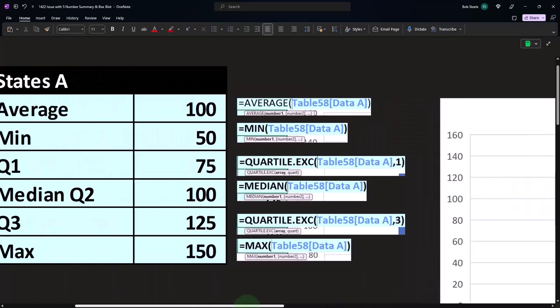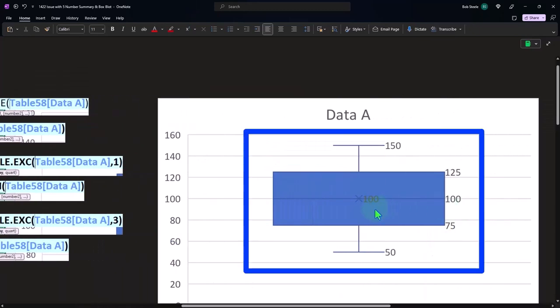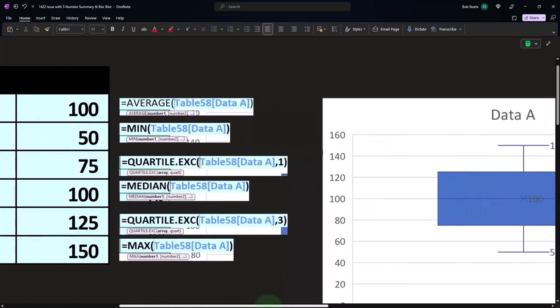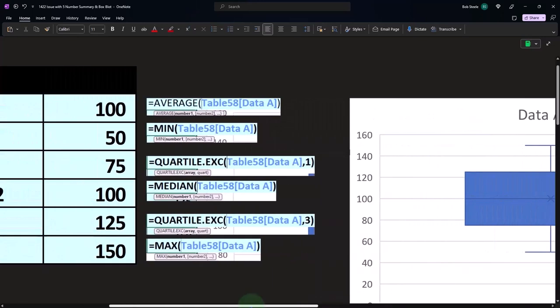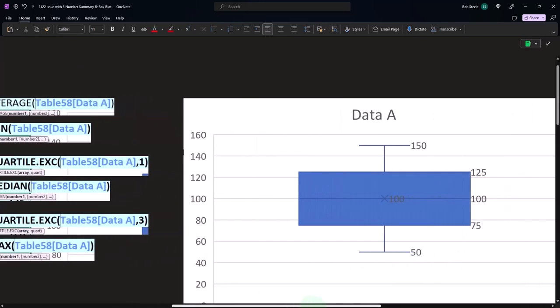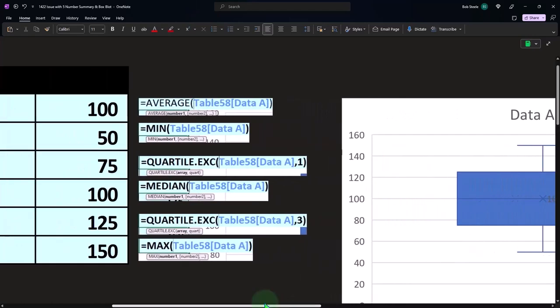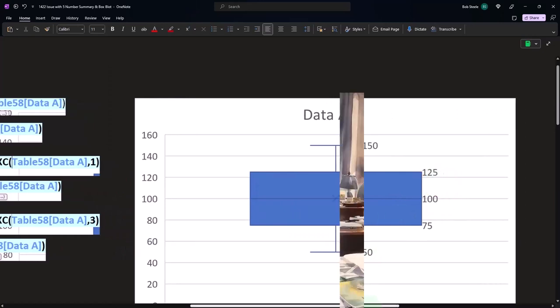The numbers being represented: the 100 average is the same in this case as the median, the 50, the 75, the 125, and the 150, 125, and the 150.